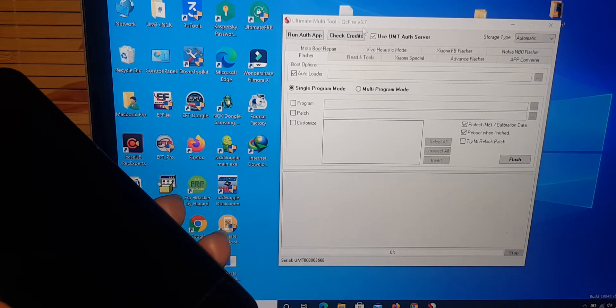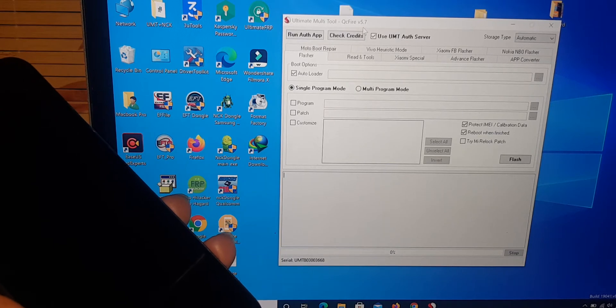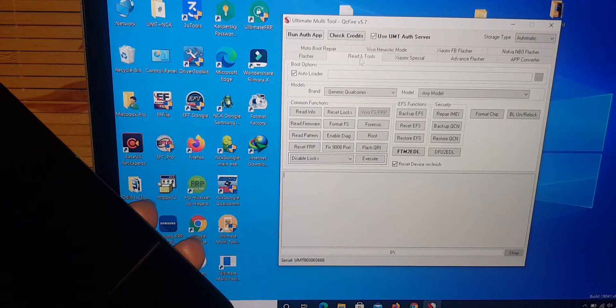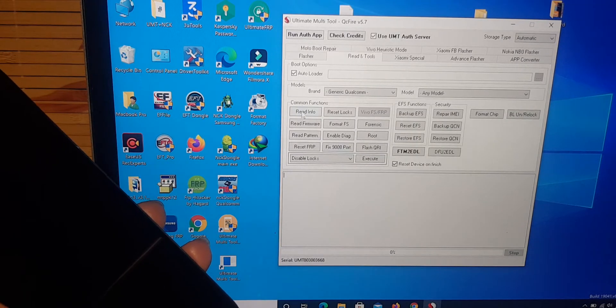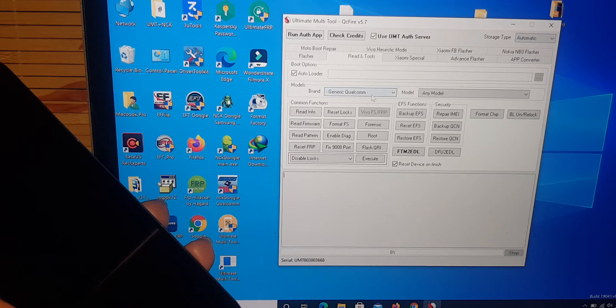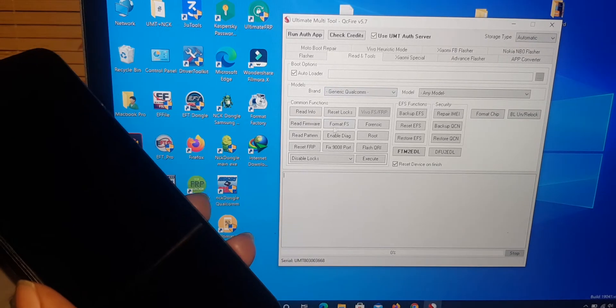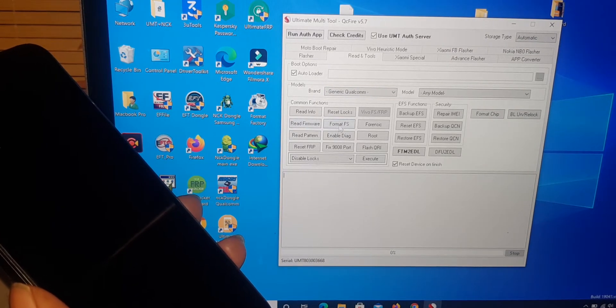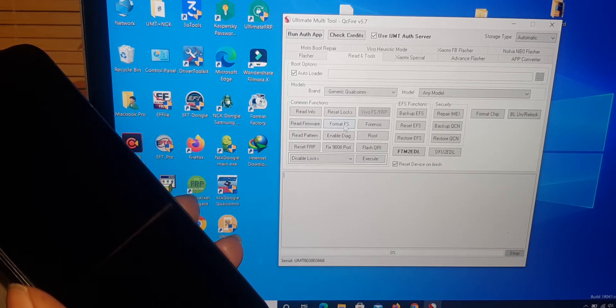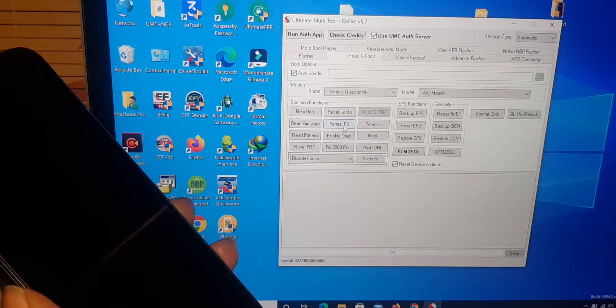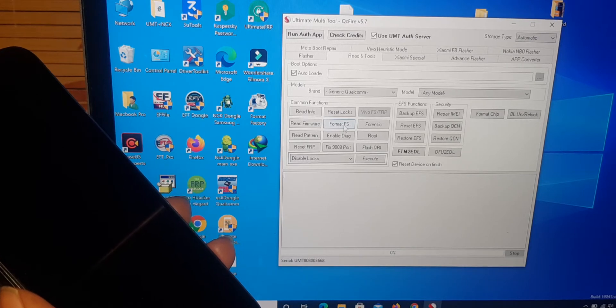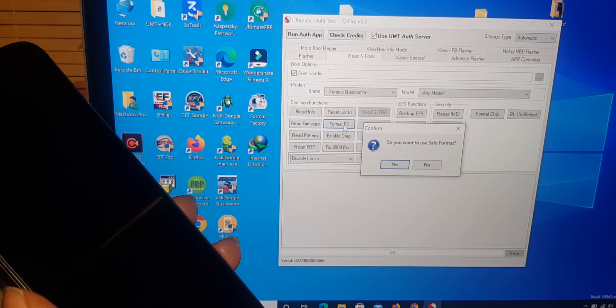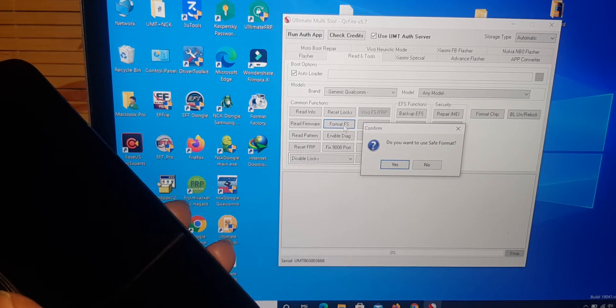Now select retain tools. Brand. Qualcomm CPU. Format FS. And EDL mode.